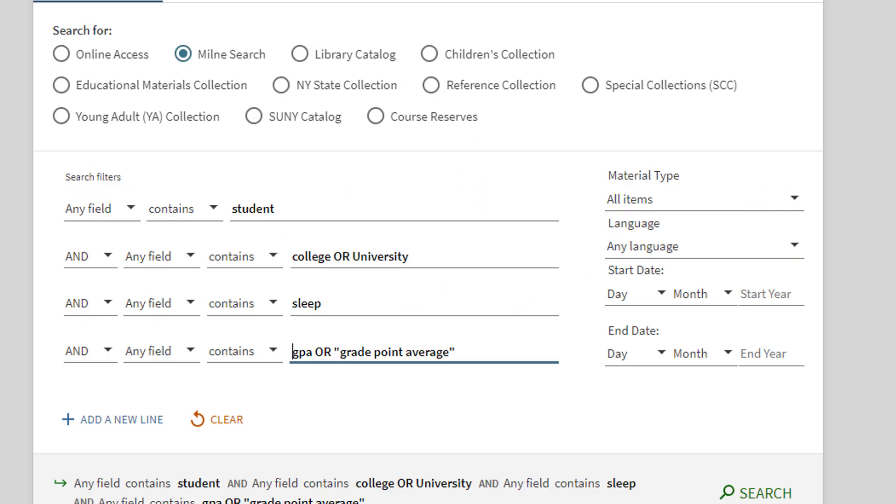In this example, we are using OR to broaden the search and include synonyms like college and university, while using AND to ensure that all the terms are in the search results.